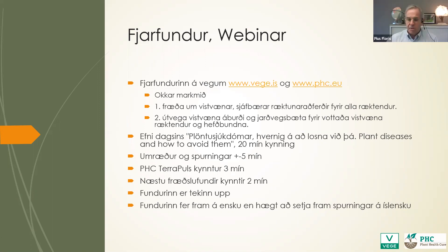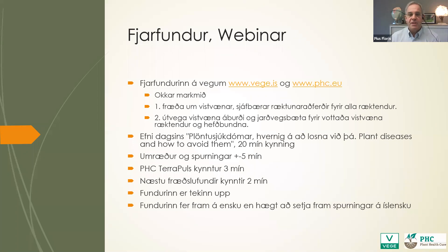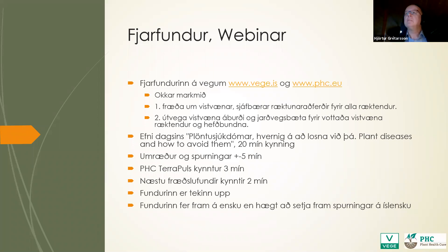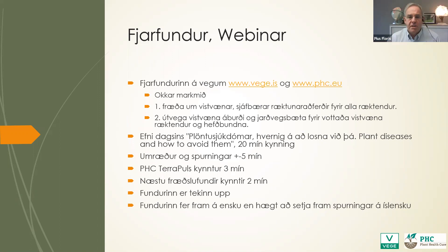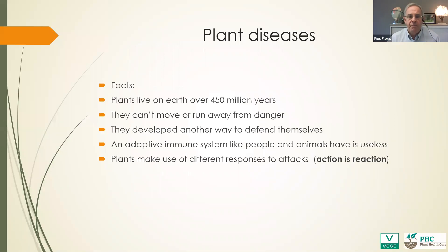This webinar is recorded and will be shared on our YouTube channel, in English and Icelandic. You can ask questions in Icelandic as well. Thank you very much for this introduction, Jörte. I'm very pleased to give you this second webinar in a series of eight for the coming period, every second Tuesday.